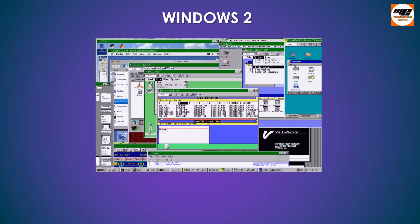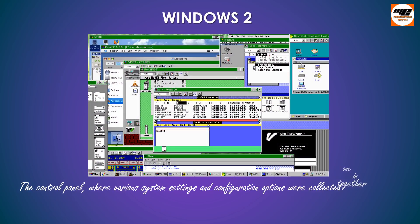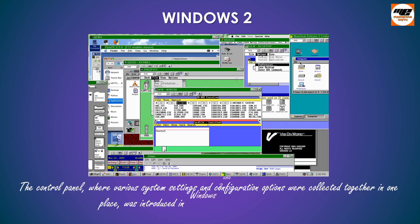The control panel, where various system settings and configuration options were collected together in one place, was introduced in Windows 2 and survives to this day.